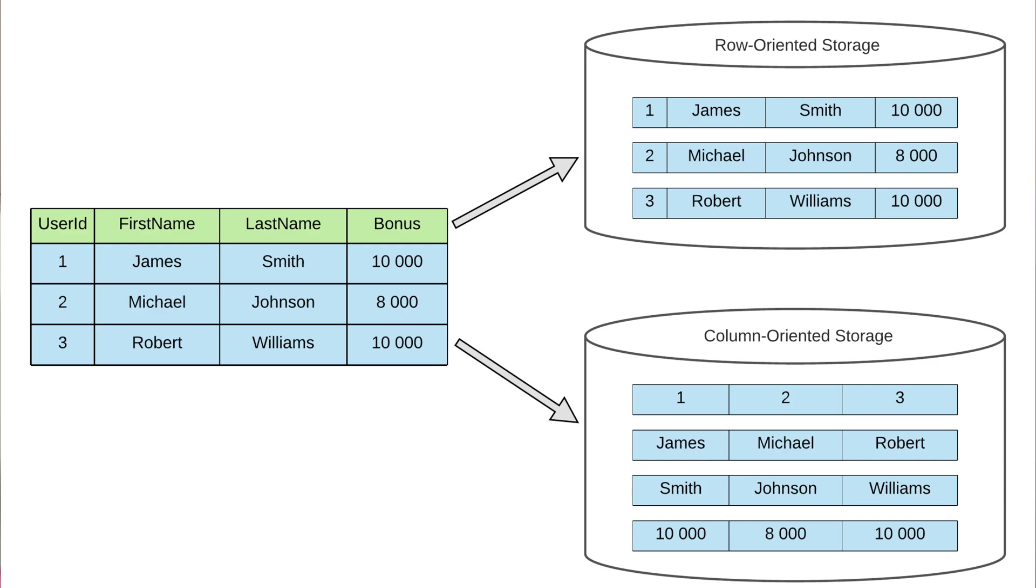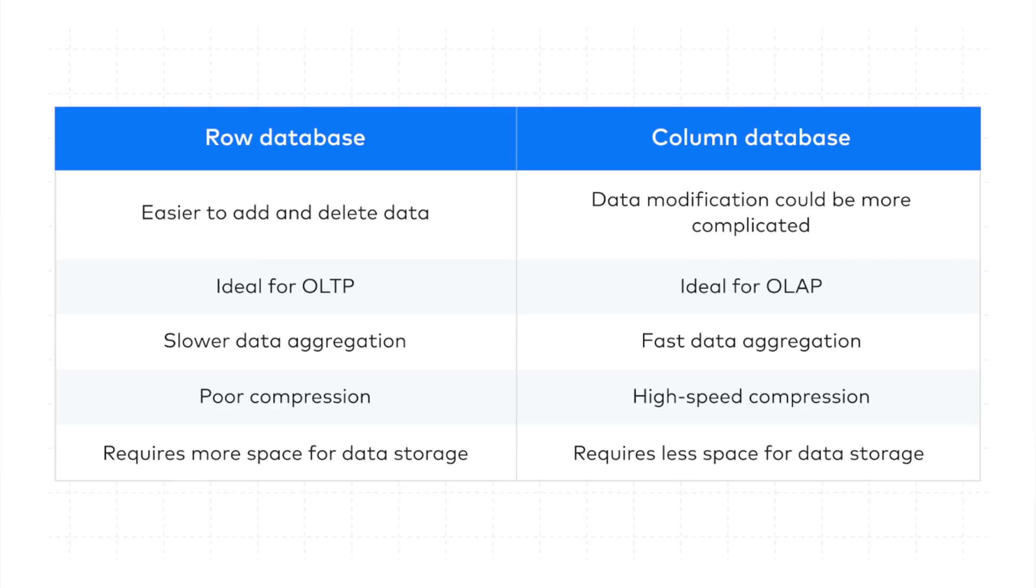It's already been used by companies like Disney, Yandex, and Uber for real-time dashboards and analytics. The secret sauce behind ClickHouse's speed lies in the columnar storage format. Unlike traditional row-based databases that read entire rows, ClickHouse only reads the specific columns it needs for a query. This drastically reduces the amount of data read from disk, making query performance lightning-fast.